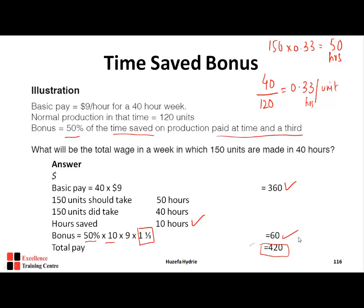To clarify: there is no single fixed method for calculating time-saved bonuses — you follow the wording of each question. Here, the question says 50% of the time saved (= 5 hours) paid at time and a third (basic $9 + premium $3 = $12 rate). So the bonus is 5 × $12 = $60, and total pay is $360 + $60 = $420.